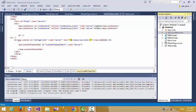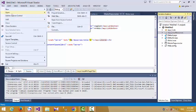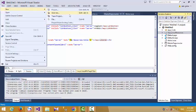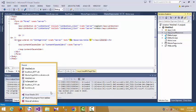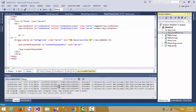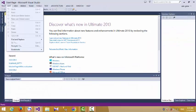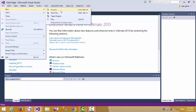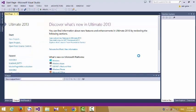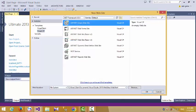Welcome. In this video we are going to make a website multi-language. The first step is we add a new website — the website is empty.